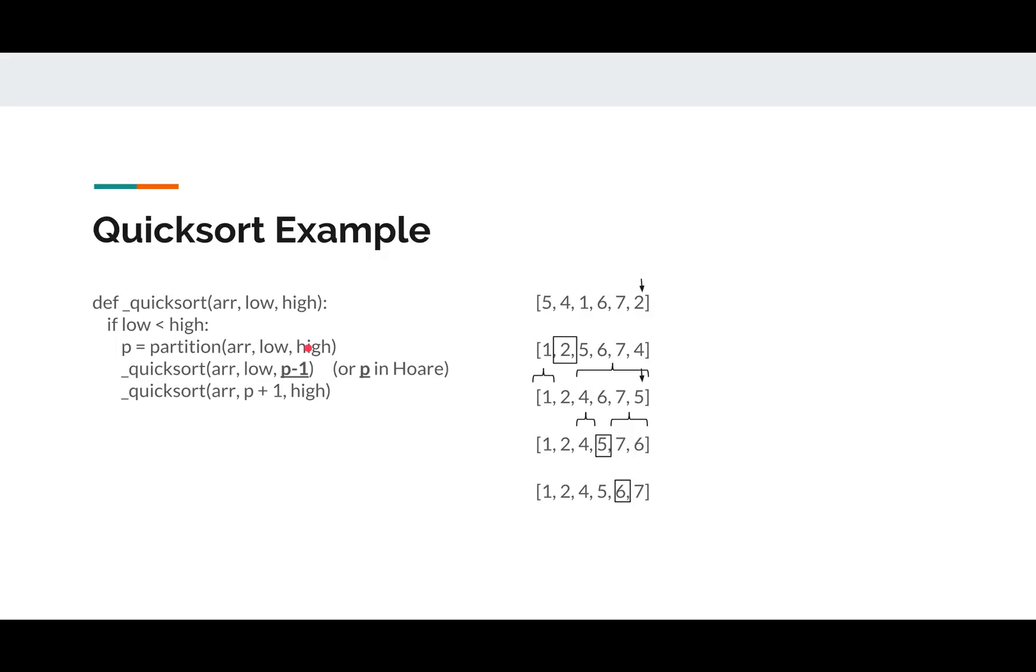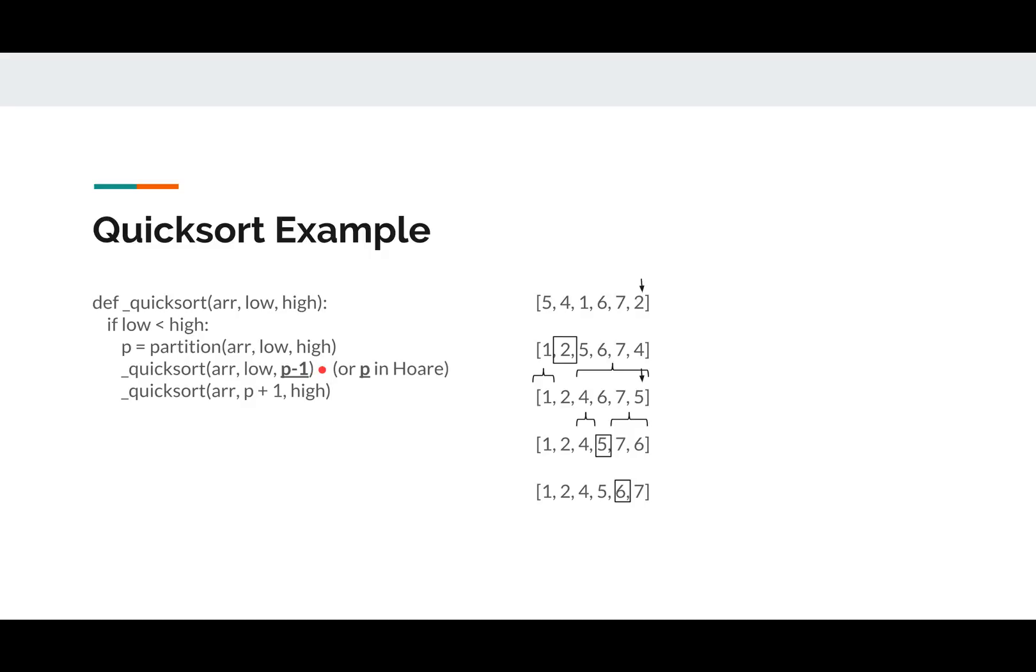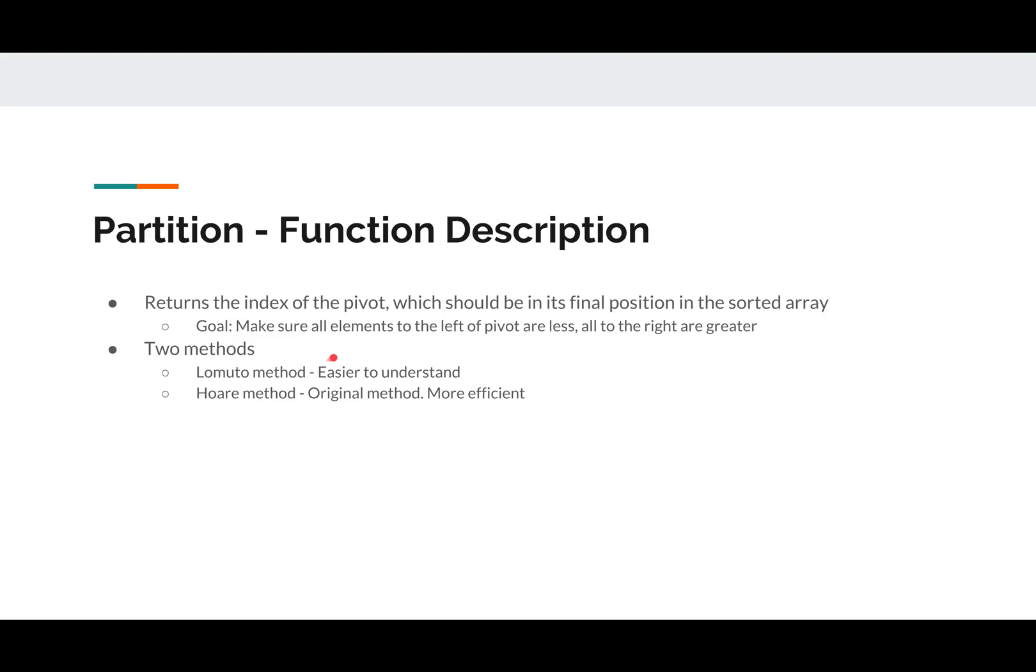One thing to note is the quicksort method is pretty generic across different partitioning methods, except for one little thing. When you call quicksort from low to the pivot, for Lomuto method, it's p minus one, for Hoare method, it's just p. So literally that little bit of the expression right there is the only difference between the two. So look out for that.